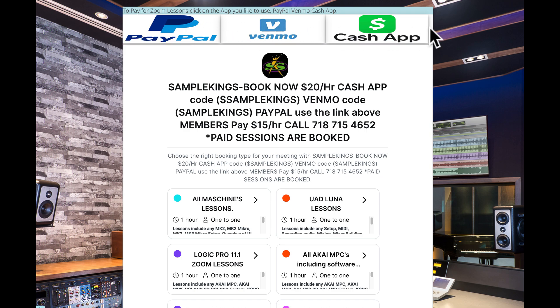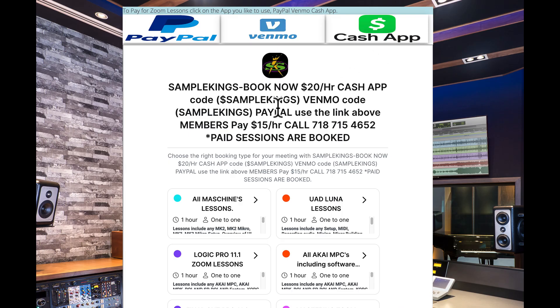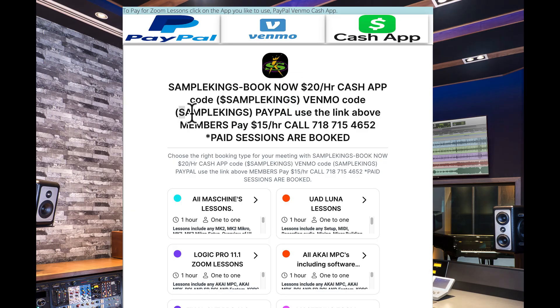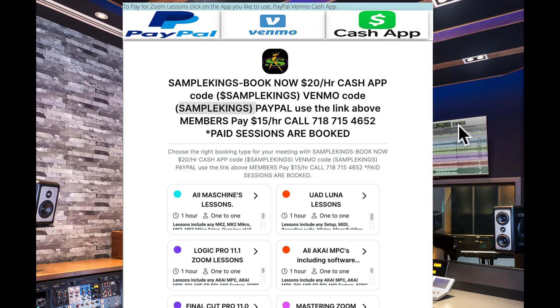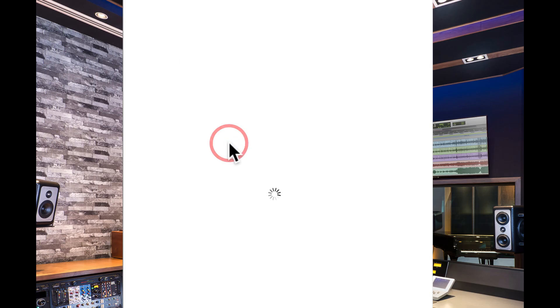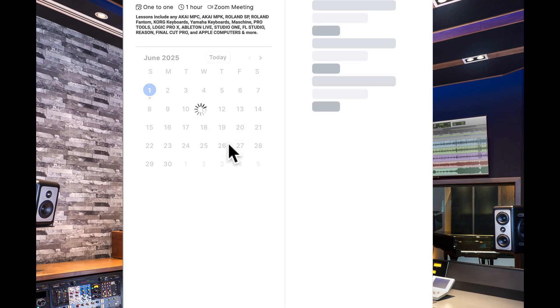Now, we also give lessons. Even if you're not a member, you can get lessons from us right here. You can pay with PayPal, Venmo, or Cash App. These links work right here to those apps. Now, to book time is very simple. You come right to here, SampleKings.com. It's just $20 an hour. If you're a member, it's just $15 an hour. The codes are here to pay with Cash App and to pay with Venmo. If you want to book a session, you come down here and say you want to book a session with Logic Pro and the new update for Logic Pro.